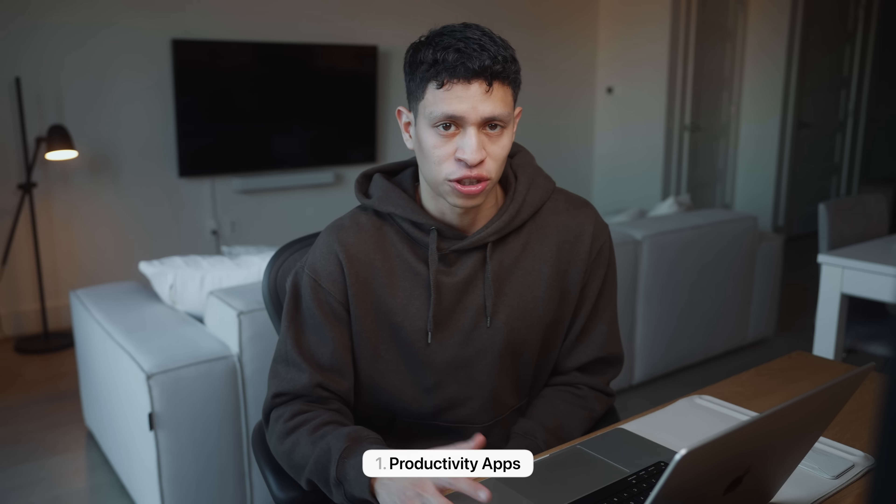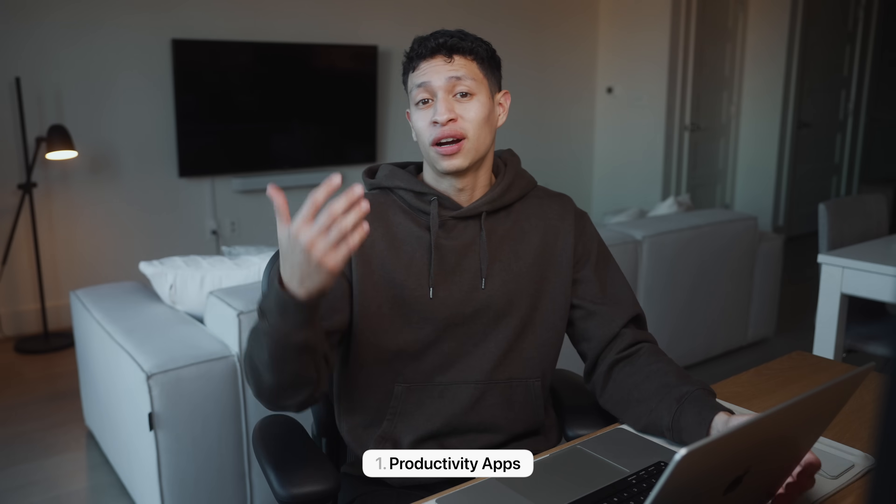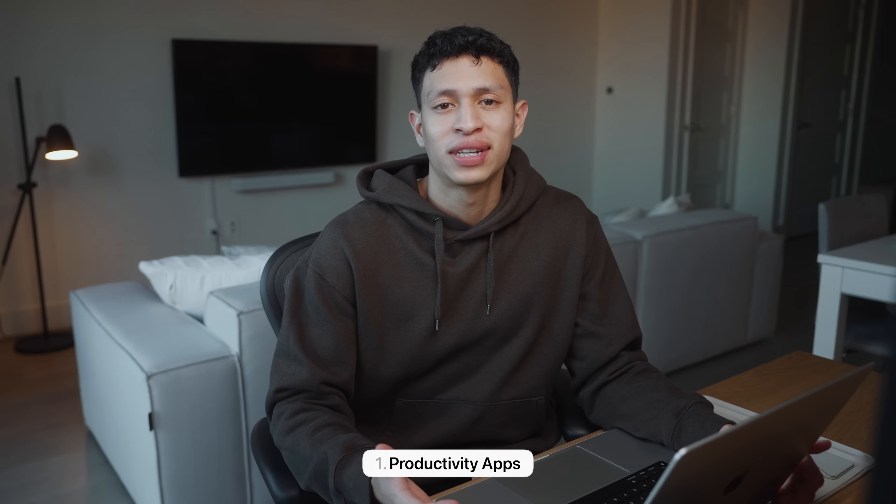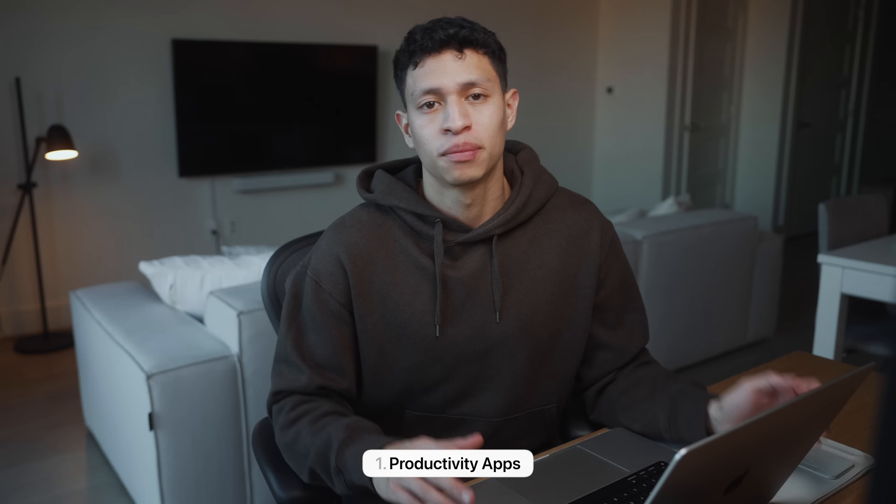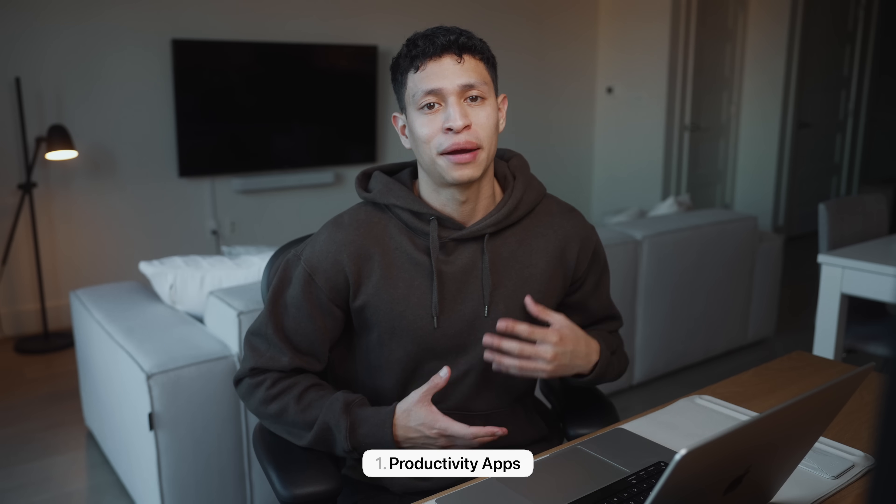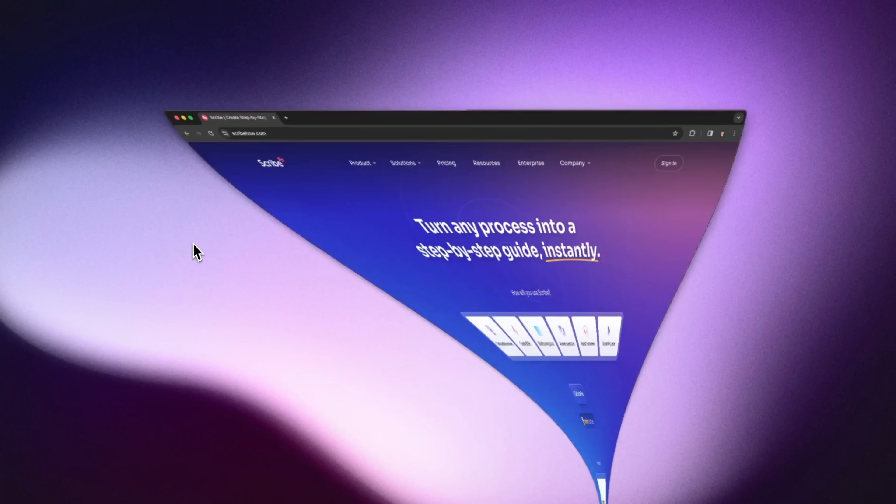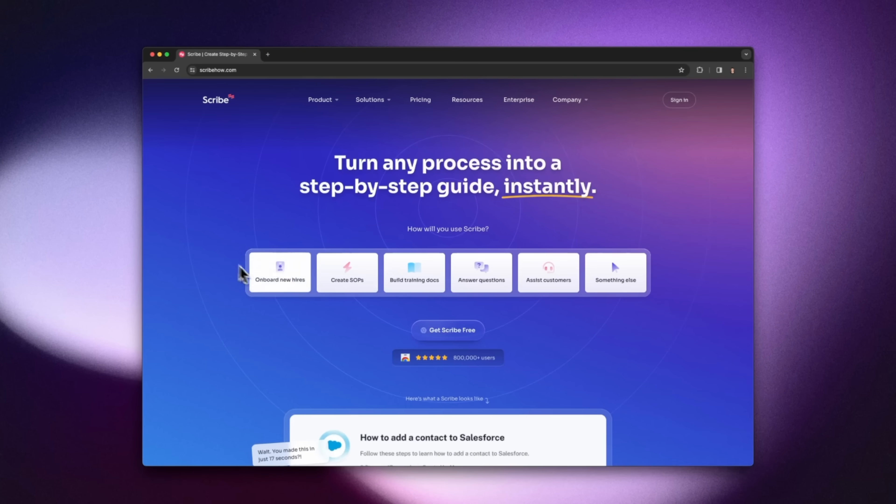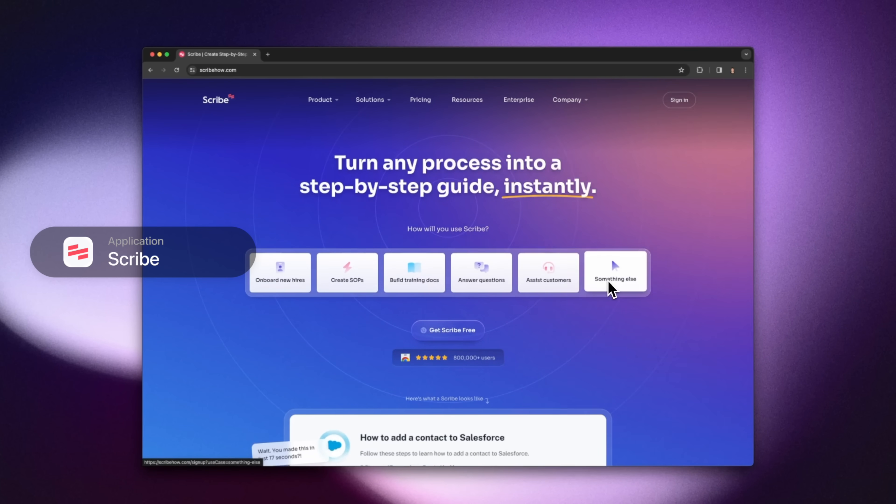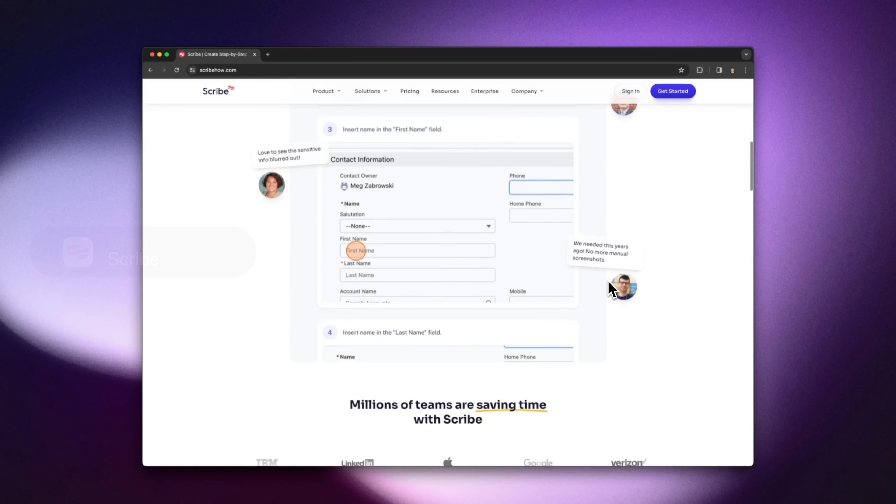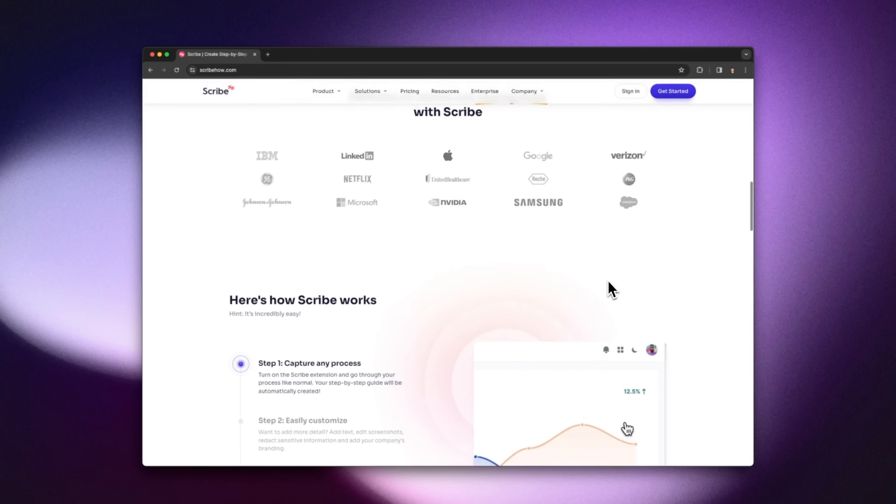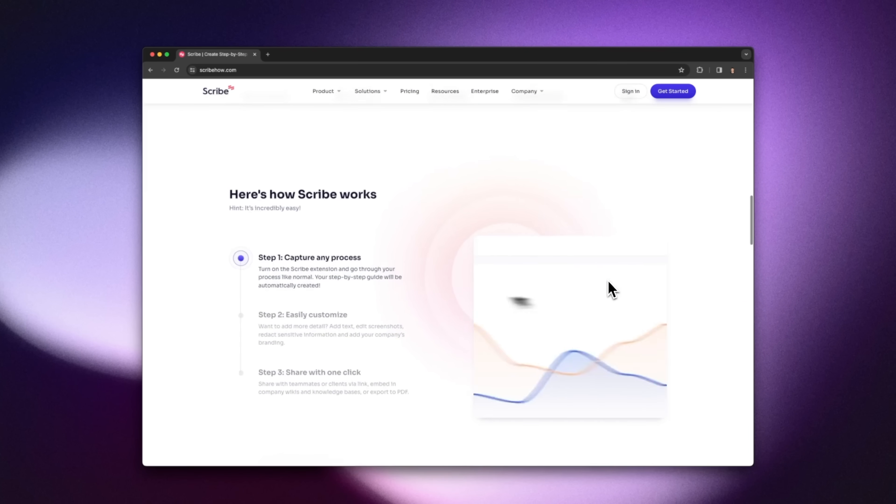Now first I want to jump into the productivity app section and sure there's tons of productivity apps out there. But these are some of my selection which I pretty much rely on on a daily basis now. So the first app on my productivity list is great because it actually helps me save time and energy with using other apps. It's super essential because sometimes I do struggle when I'm trying to share a process or one of my workflows with a friend or team member.